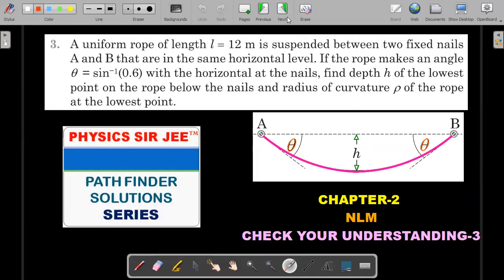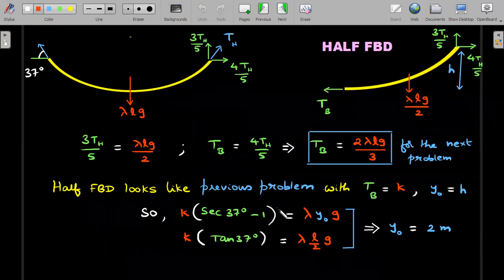Next question - slightly higher level. A uniform rope of length l = 2 meters is suspended from two fixed nails A and B at the same horizontal level. The rope makes angle theta = sin⁻¹(0.6), approximately 37°, with the horizontal at the nails. Find the depth h of the lowest point below the nails, and the radius of curvature rho at that lowest point. Have a fair try before moving ahead.